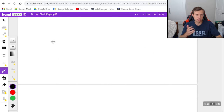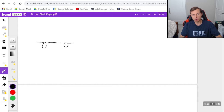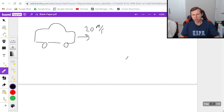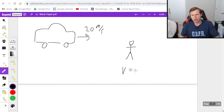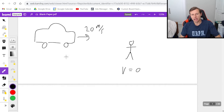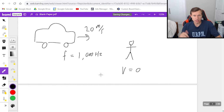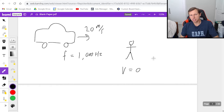So now let's look at a couple of examples. Number one: let's say a car is heading towards you with a velocity of 20 meters per second. You are standing still — you're not moving, your velocity is zero. And let's say the car's horn has a frequency of 1000 hertz. That's the actual frequency of the car. But the question I'm going to ask is: what frequency do you hear?